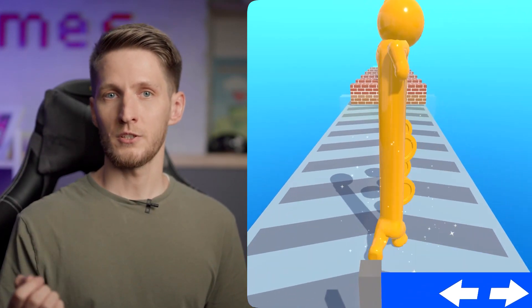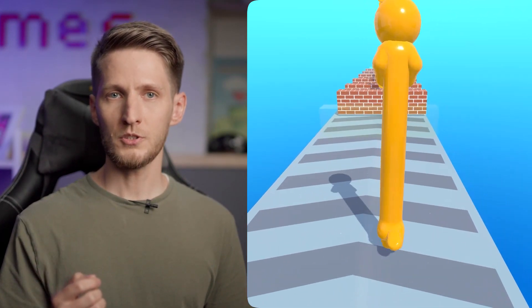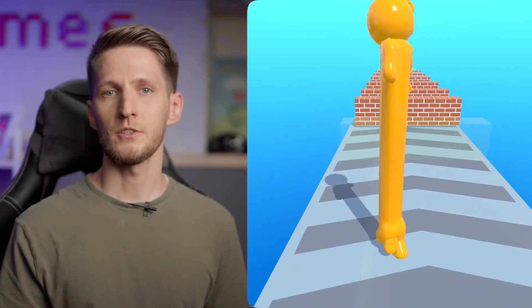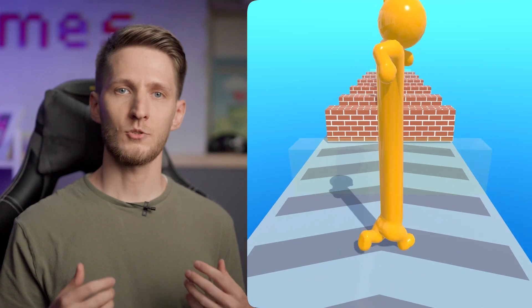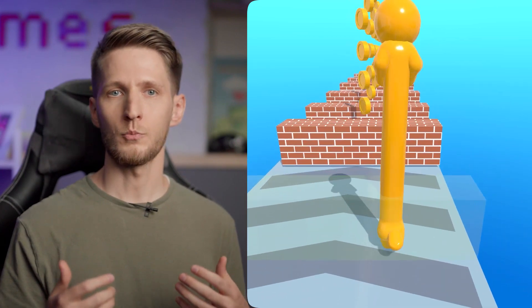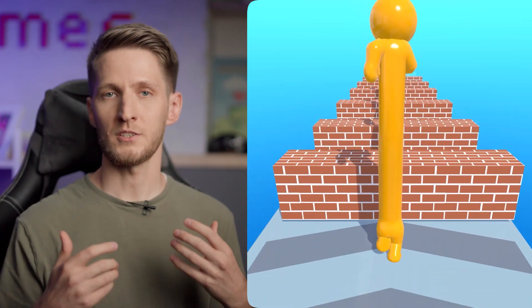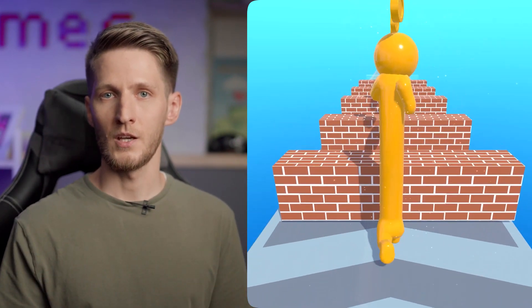If you are already a confident Unity user who's able to create games, you can jump to the unit on Yandex SDK integration right away. But I'm sure that experienced developers will also find a lot of interesting information in the part dedicated to game development.